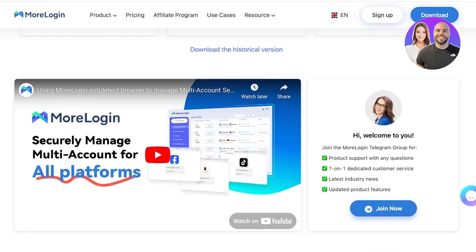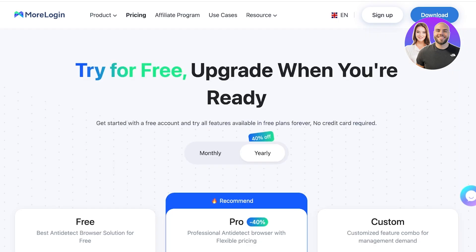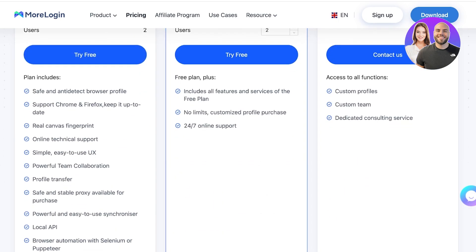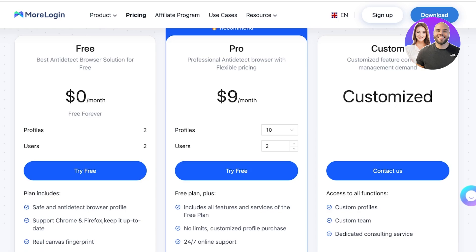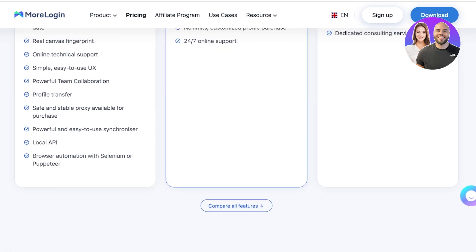On their free version you get two free permanent profiles. On the free plan you can create two profiles with two users, where you have anti-detect browser profiles, support for Chrome and Firefox, real canvas fingerprints, online technical support, team collaboration, and local APIs. On their pro version you have upwards of 10 profiles and two users, with 24/7 online support, all free plan features included with no limits, and customized profile purchases.